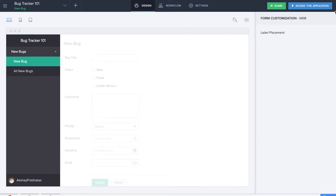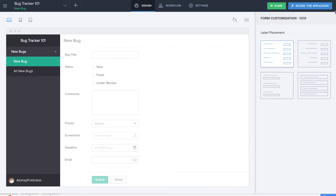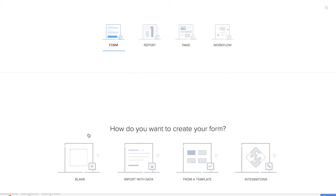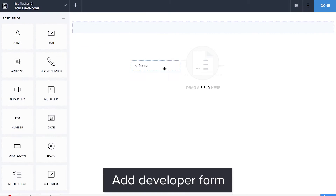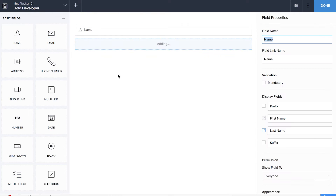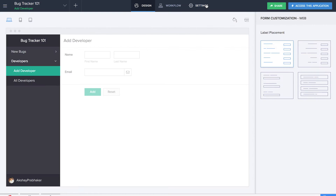Now it's time for us to create the next one. This form will be a developer database, and we'll be dragging and dropping basic fields such as name and email. So we're done building the basic forms. Now we'll be building two new forms: the assign developer form and the change status form.